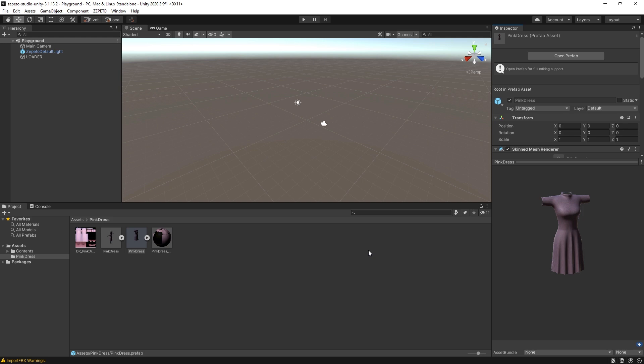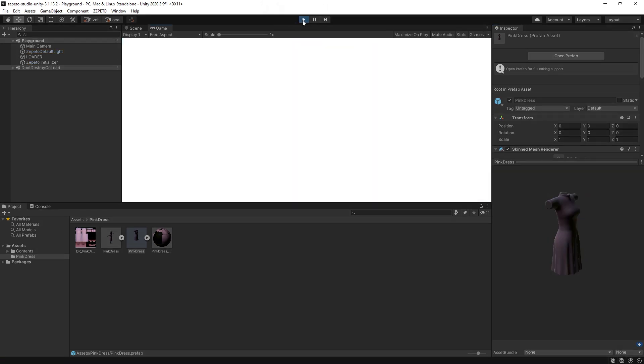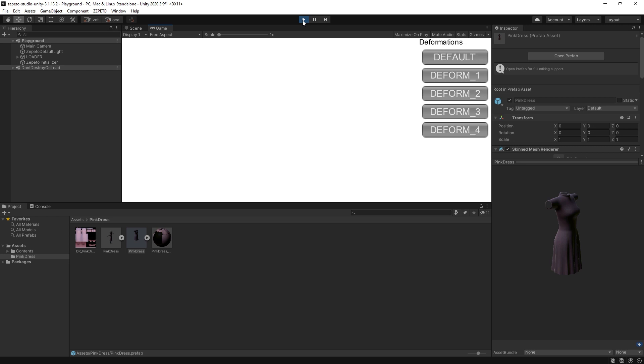With your item prefab created, it's a good time to test your item on a Zeppetto avatar. We can do this in the Playground scene. With the Playground scene open in Unity, hit the Play button at the top middle part of the screen. The Unity editor will switch into Play mode, and you can see a base avatar in the center of the window.